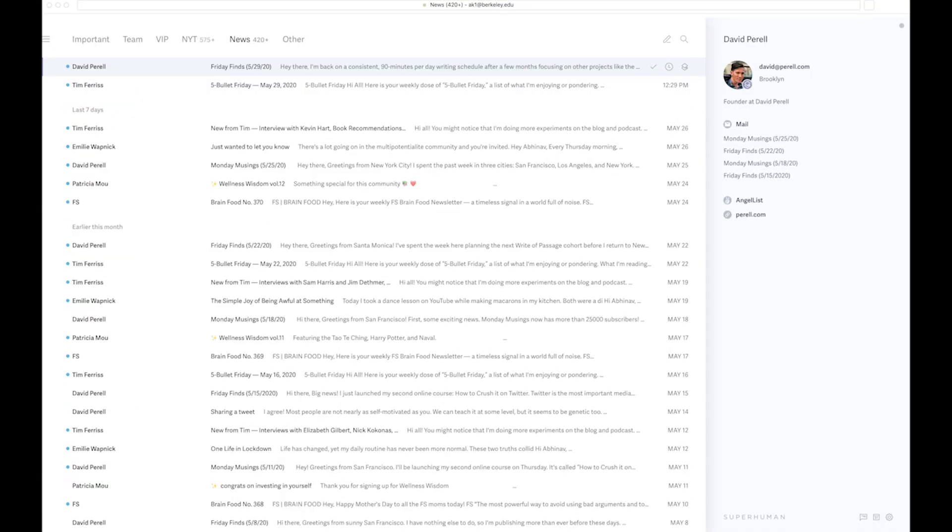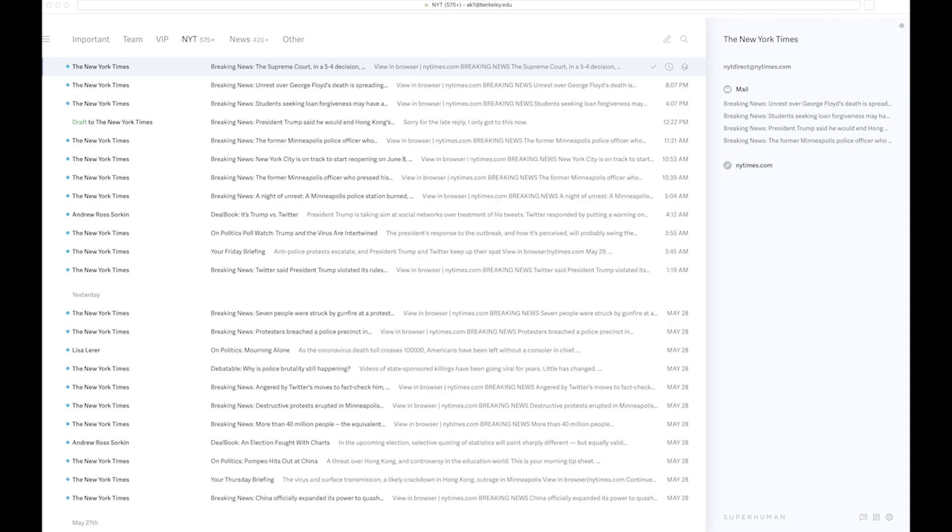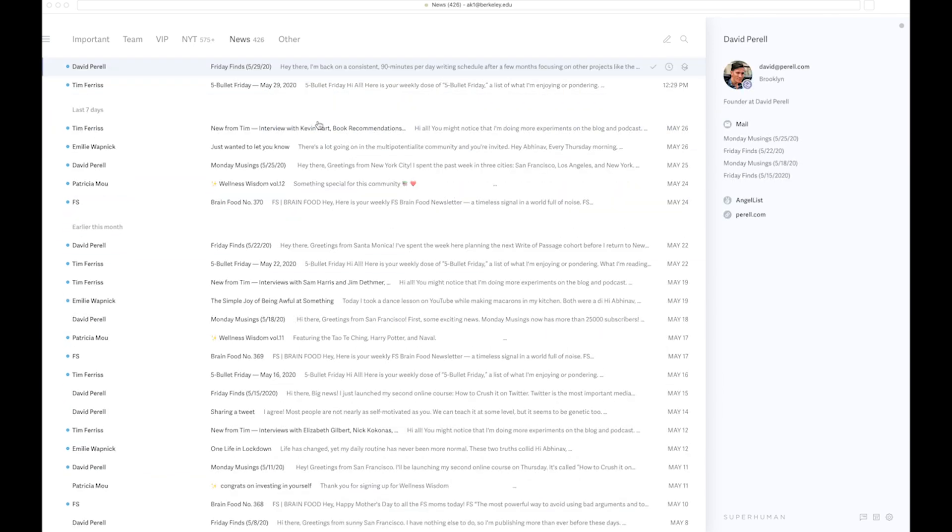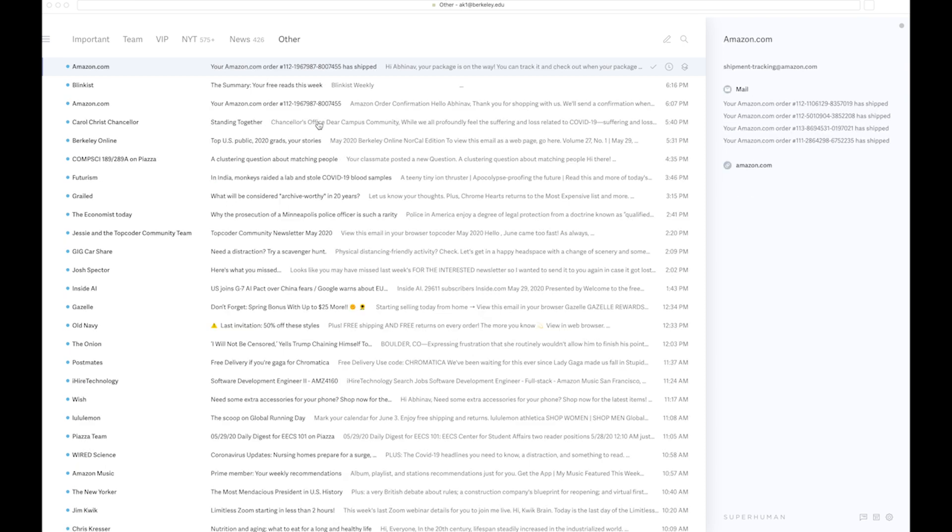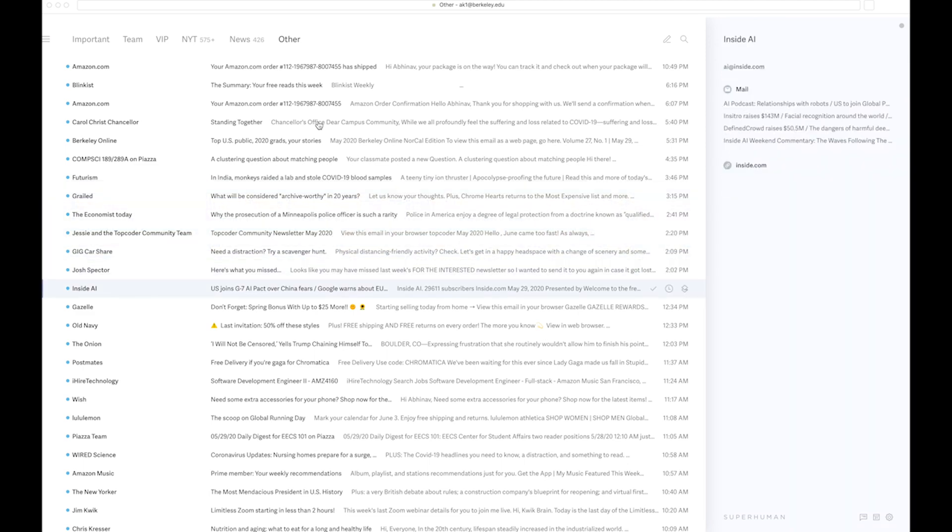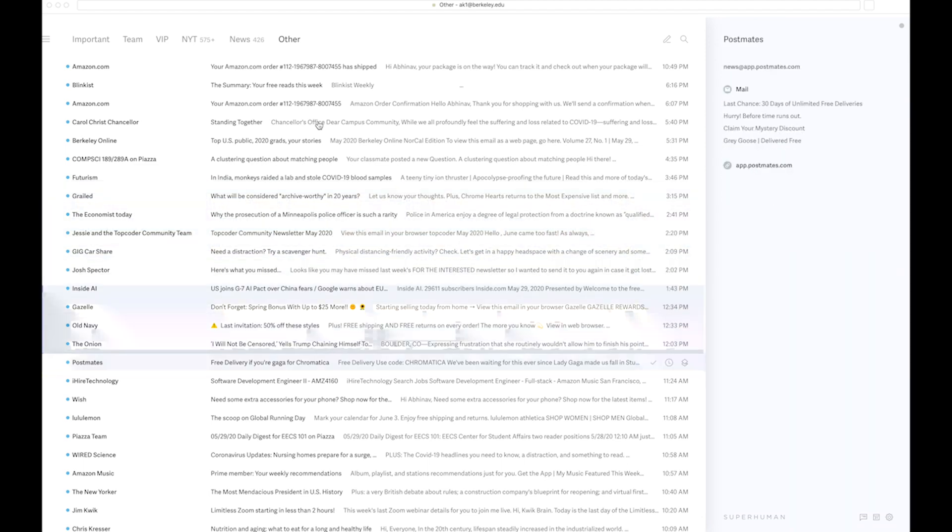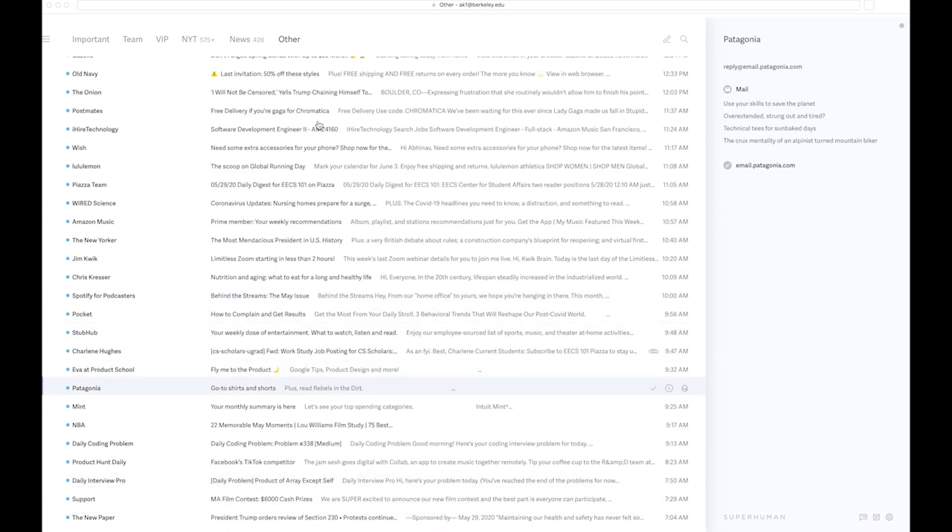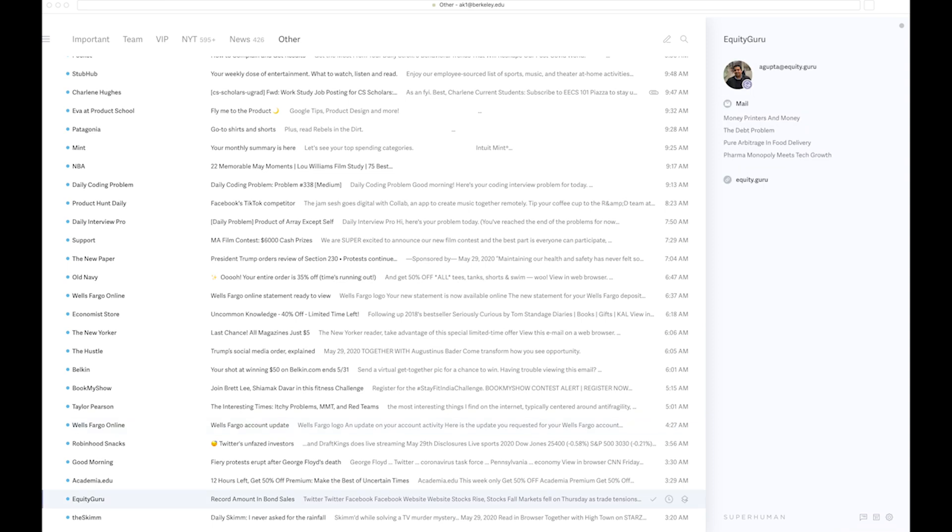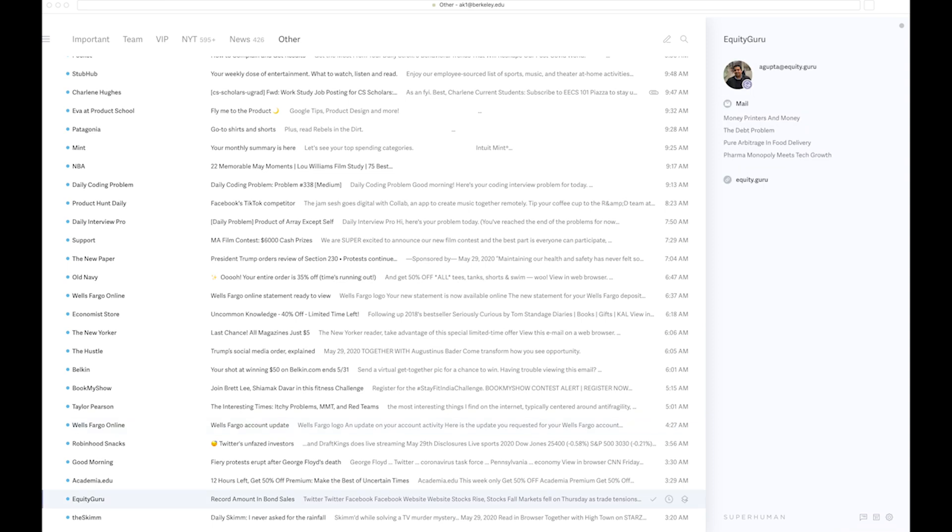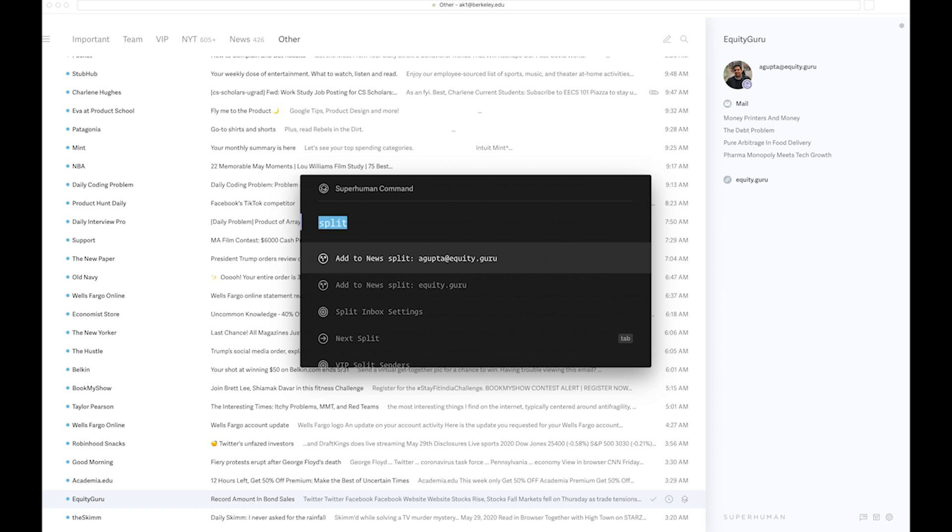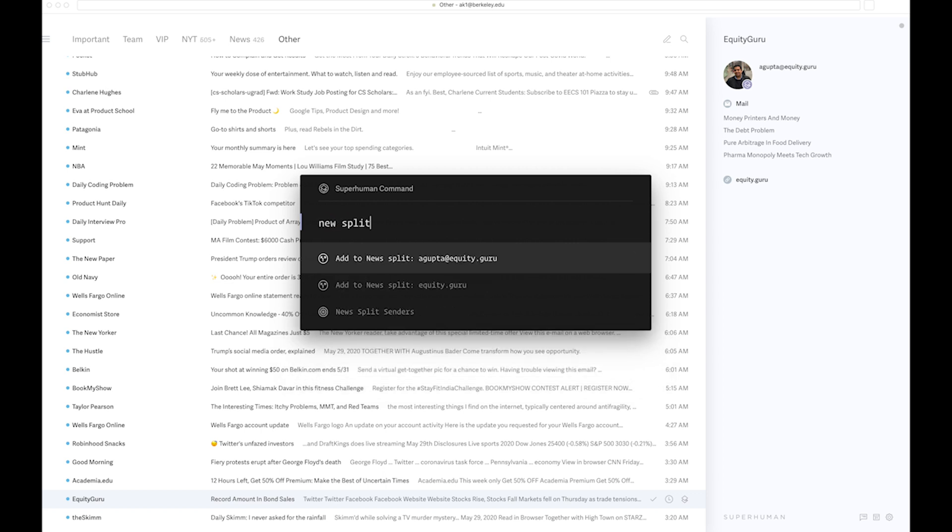It does that by allowing you to split and create multiple tabs for specific kinds of emails. As you can see over here, I have a tab for the New York Times. If I go to my newsletter or rather my other inbox, which is not so important, let me see if I want to create a separate tab for Equity Guru, which is a newsletter that I'm subscribed to. I want to add it to a new split.